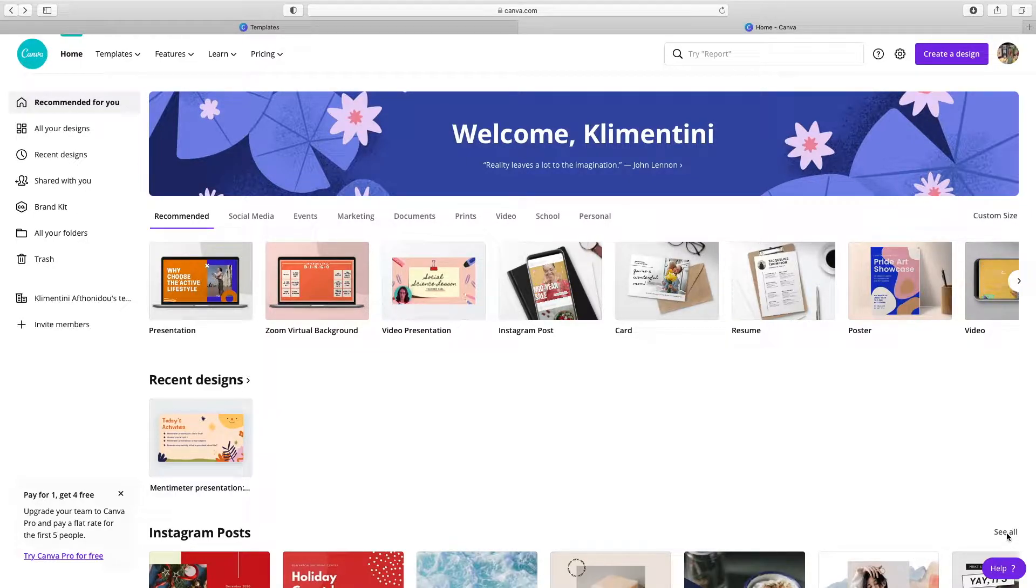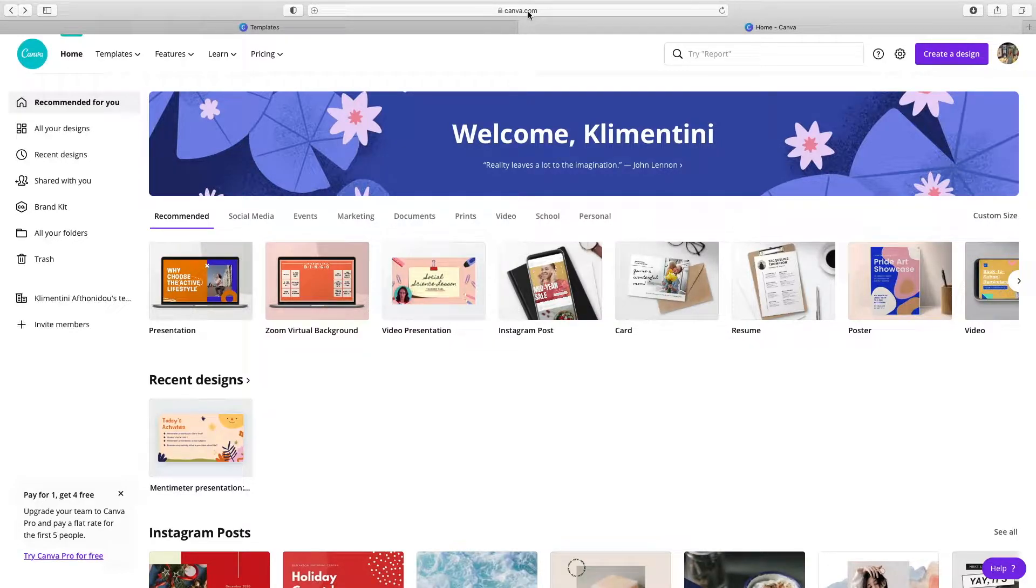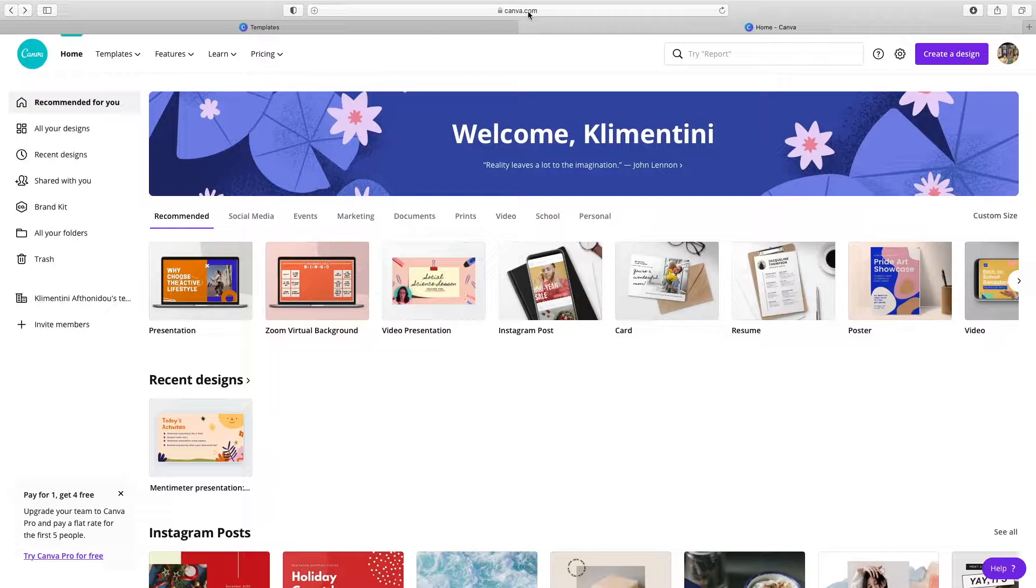First, go to canva.com. Sign up if it's the first time you use Canva or log in with Google. With a free account, you can use Canva without having to pay.